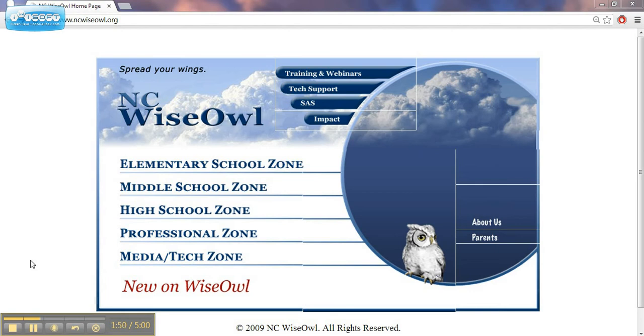What will I find on NCWISE OWL? You'll find newspaper and magazine articles, e-books, online reference books, useful internet links, and more.